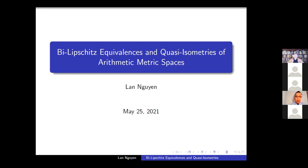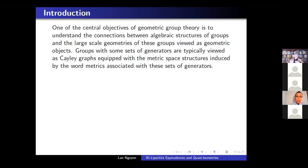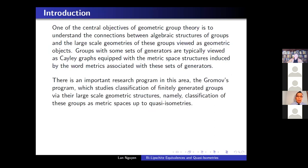Let's start with some basic information that gives the context to these problems. One of the central objectives of geometric group theory is to understand the connections between algebraic structures of groups and the large-scale geometry of these groups viewed as geometric objects, particularly as Cayley graphs with the metric structure induced by the set of generators — the word metric from the generators. There is an important research program in this area called Gromov's program, where they study the classification of finitely generated groups via their large-scale geometric structures, namely the classification of groups as metric spaces up to quasi-isometries.